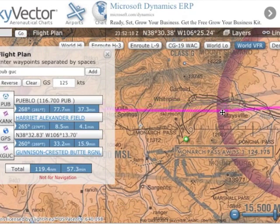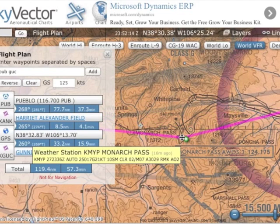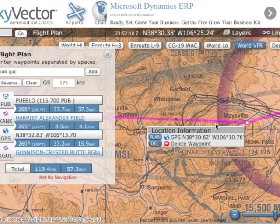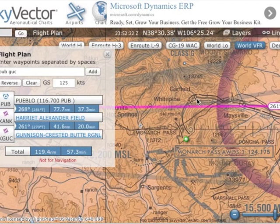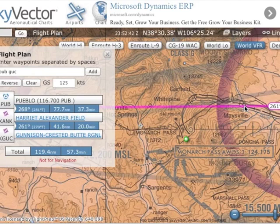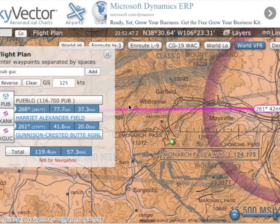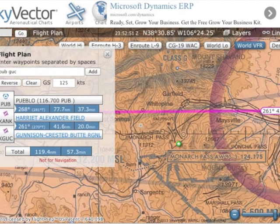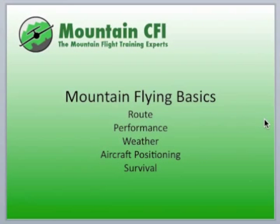Another possibility is going around. If you're not happy with the conditions at Monarch Pass — which forces you through a fairly tight canyon that can have significant downdrafts, especially with a westerly wind — you can look at Marshall Pass at 10,800 or Poncha Pass, which is below 9,000 feet based on terrain color. The better call might be to take the route south to Poncha Pass and through Marshall Pass. I hope you found this informative and it gives you a good idea of what we teach here at Mountain CFI.